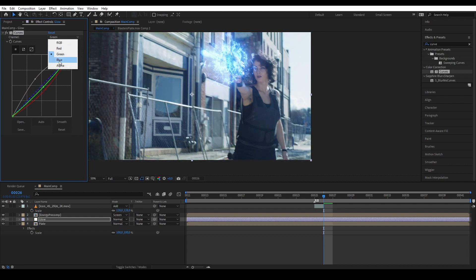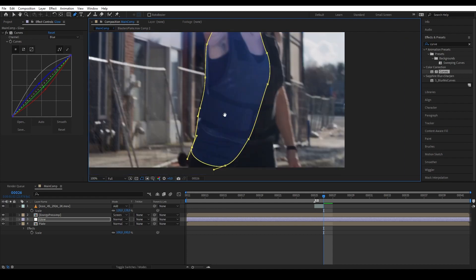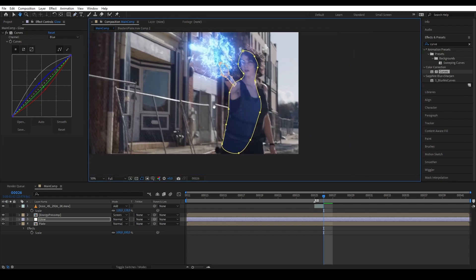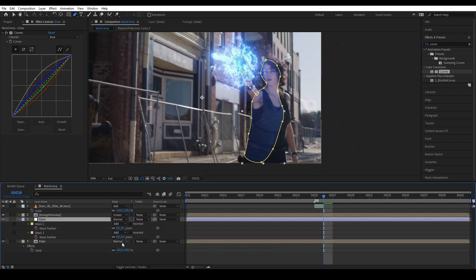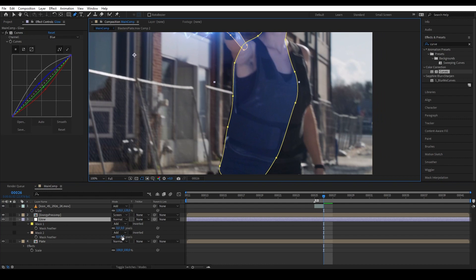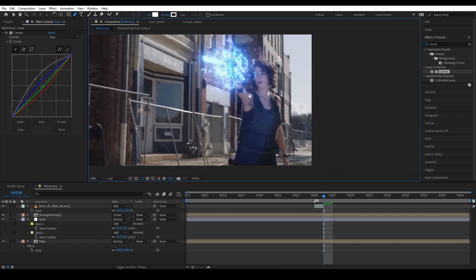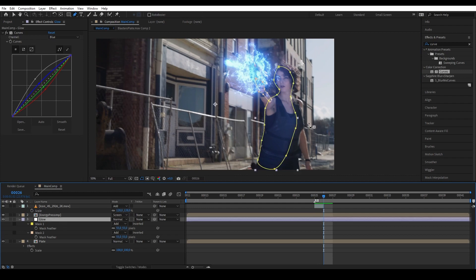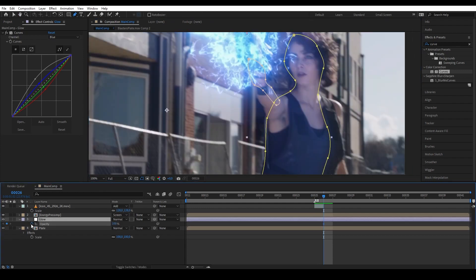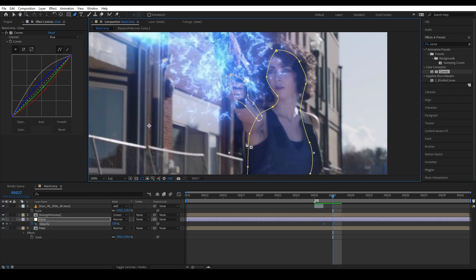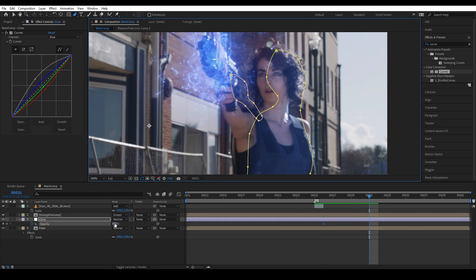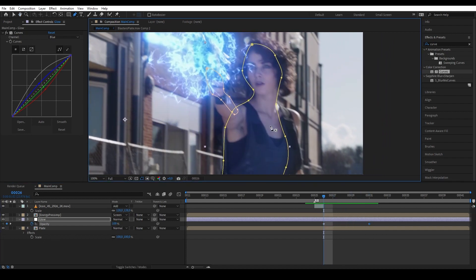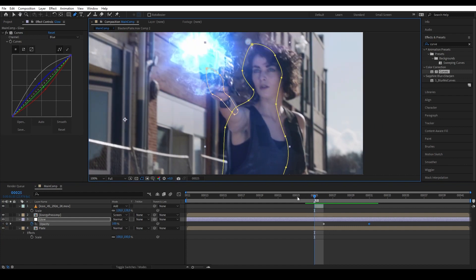Go to the pen tool and start masking the glow area. Press F and smooth the edges — something like 55 feather. Now we want the glow to fade in and fade out according to the energy, so press T to bring up opacity, set a keyframe, move a couple of frames forward to where it has already disappeared, then move back to set the start. Use Alt open bracket to trim so the glow only appears when the energy appears.